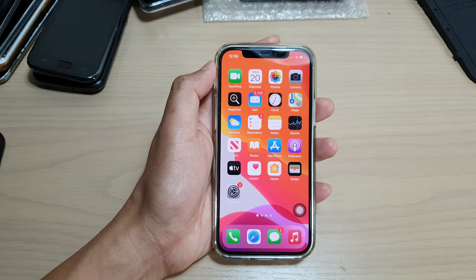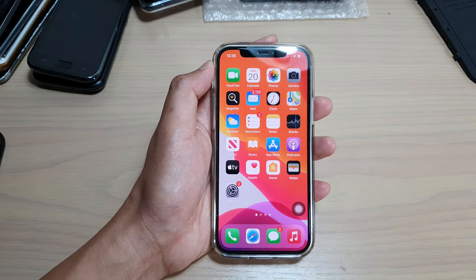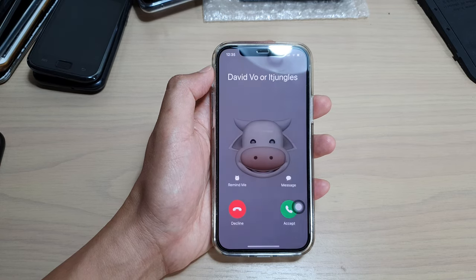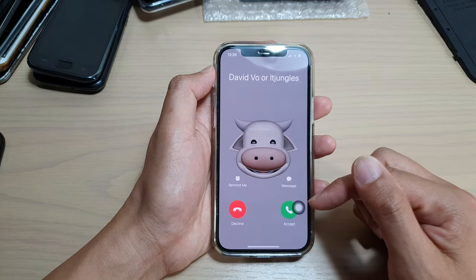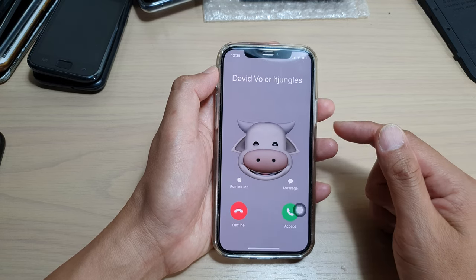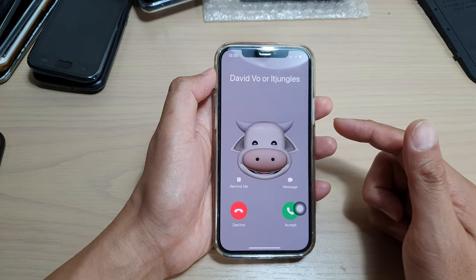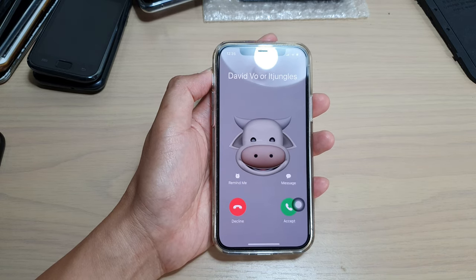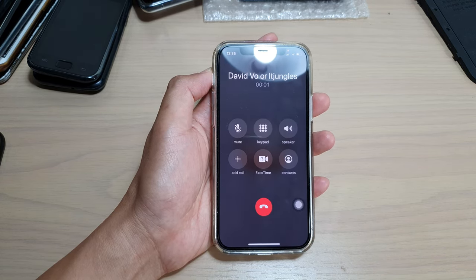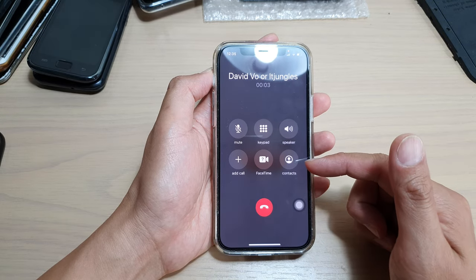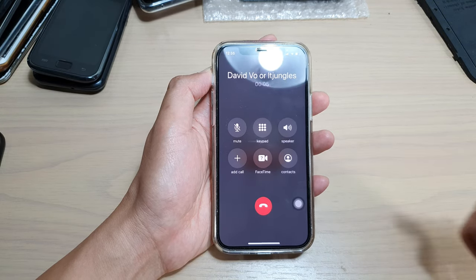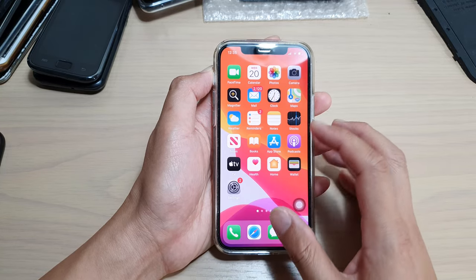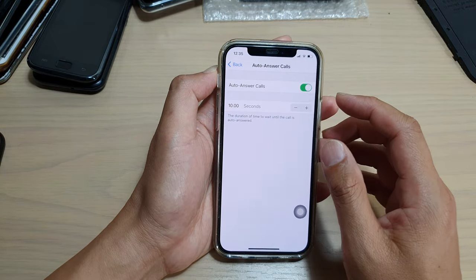After that, you can swipe up to go back to your home screen. So here, we're going to test it out and see the auto-call pickup in action. We have to wait for 10 seconds before your phone will automatically pick up the call. You can see the phone will automatically pick up the calls after some time of waiting. And that's it. Thank you for watching this video. Please subscribe to my channel for more videos.